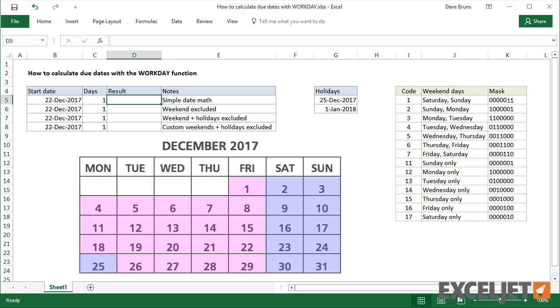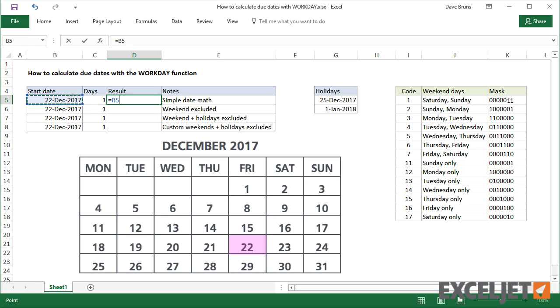Now to review, date calculations can be really simple. To add one day to the date in B5, I can put one in C5 and then just use the formula equals B5 plus C5. And this gives us December 23rd, as expected.